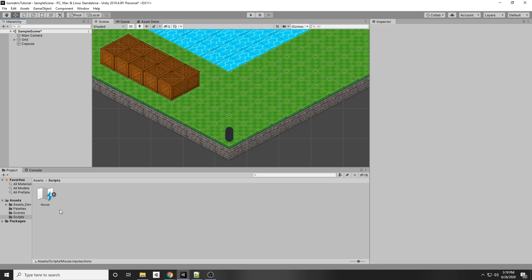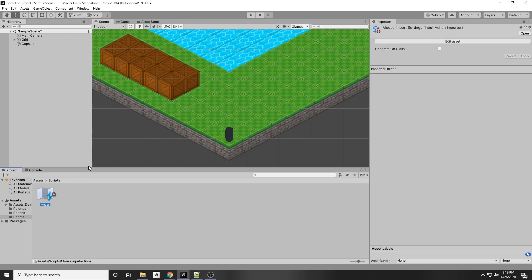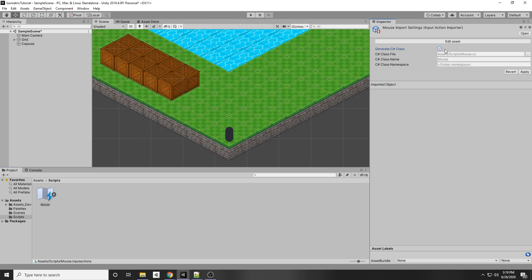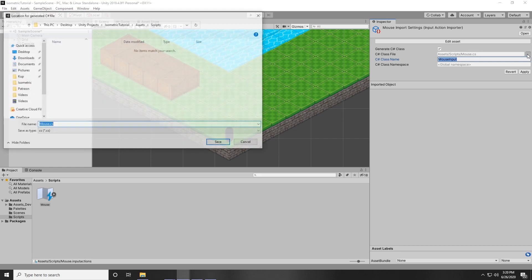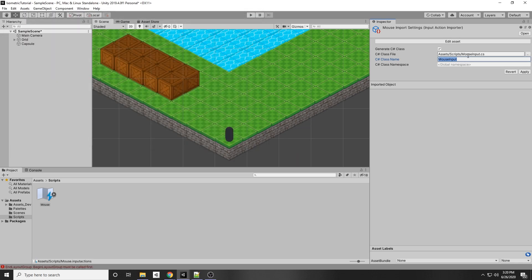Click the input action in the Scripts folder and generate a new C# class. Call the class name mouse input to differentiate it. Make sure the class name equals the file name — click the three dots next to the class file, put in mouse input, click Save, and then click Apply.